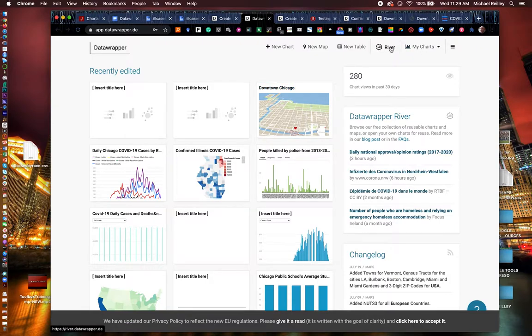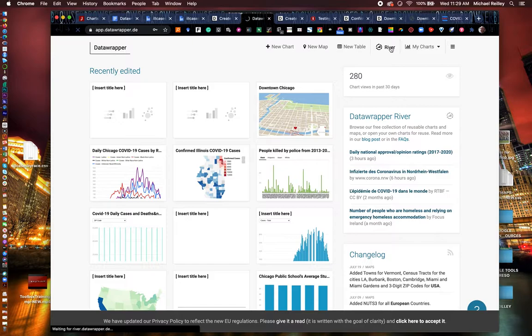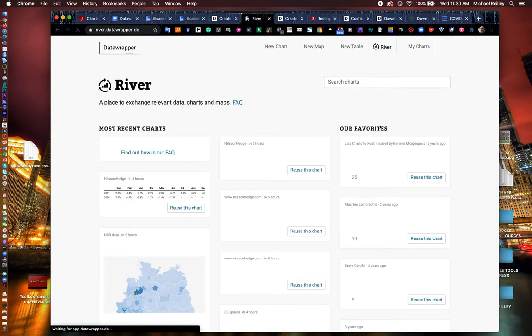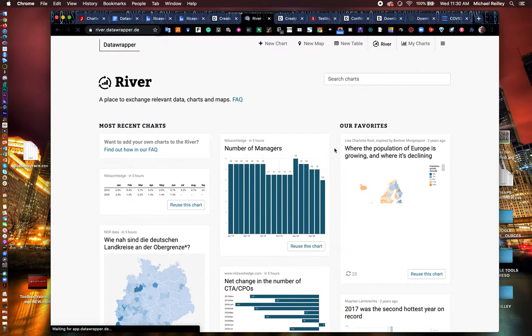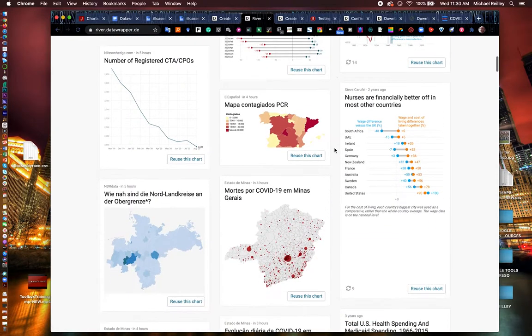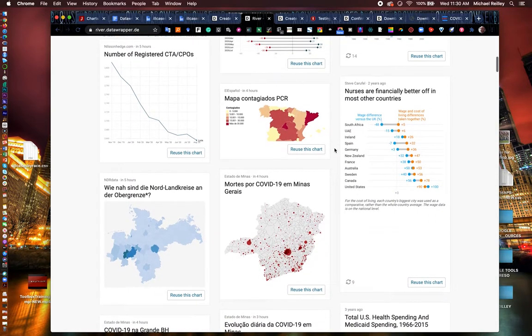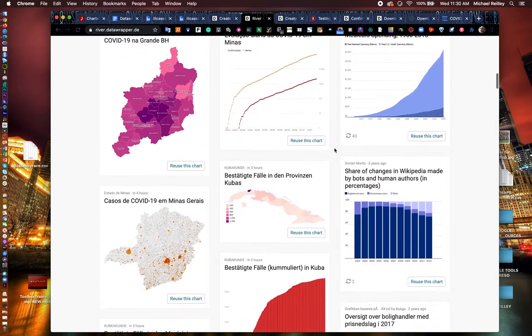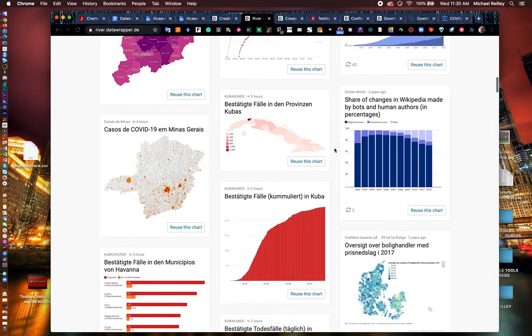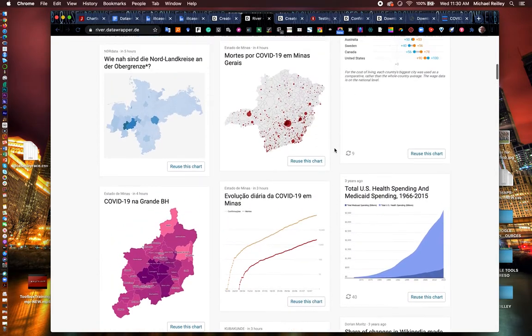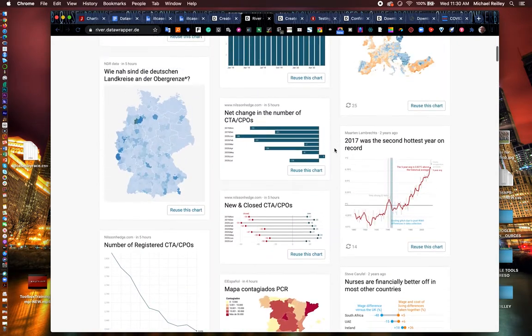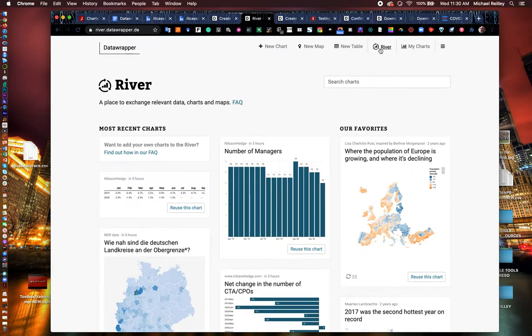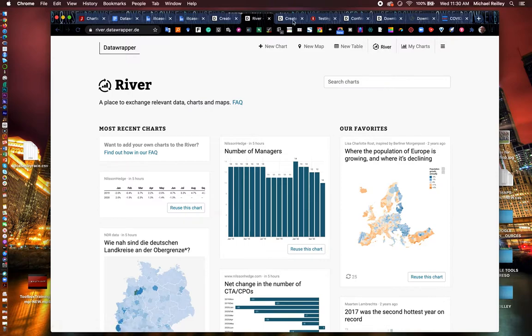The river up here is examples of other graphics that other journalists and developers and designers have built. It's a great place to go for story ideas. There are graphics here from all over the world. They've especially got some really nice maps in here. They do some exceptional mapping work. You can go through the river and open up these and take a look at them.